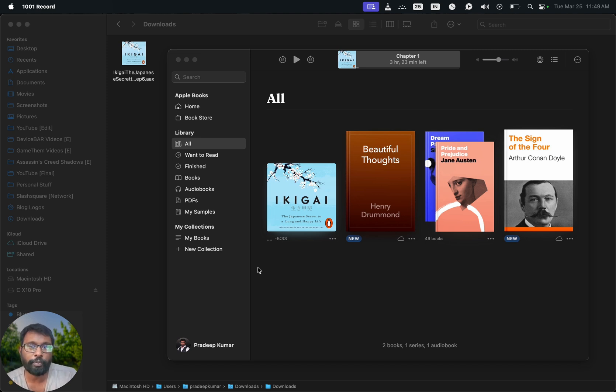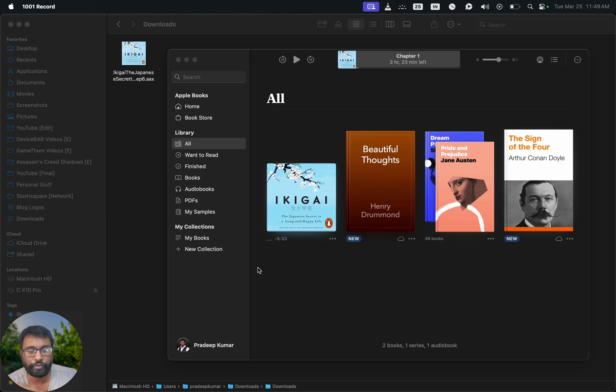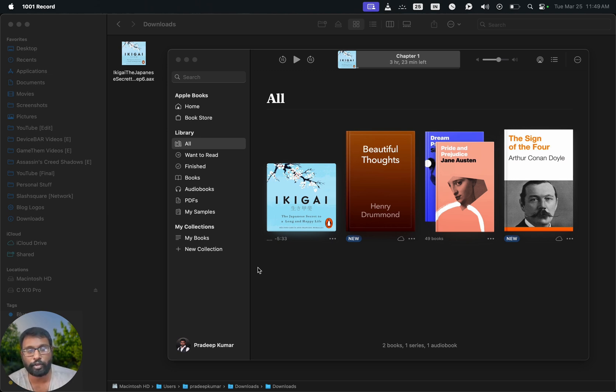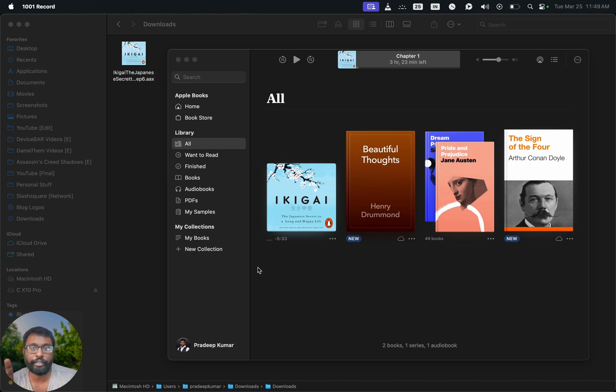These are the steps to download Audible audiobooks and listen to them on Apple Books on our macOS device. Thanks for watching this video. Do kindly share your questions and thoughts in the comment section. Please do subscribe if you find this video helpful. Have a wonderful day and night.